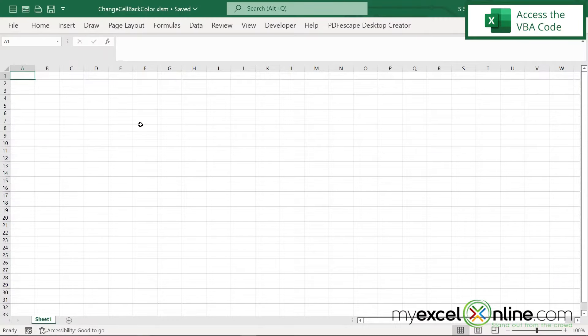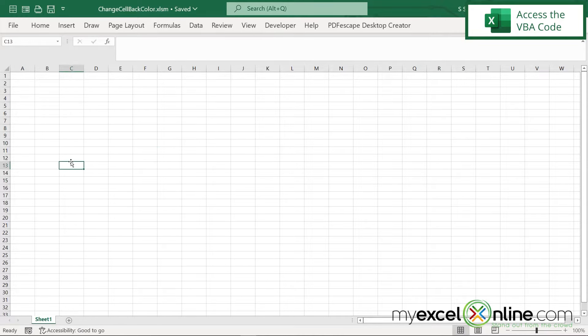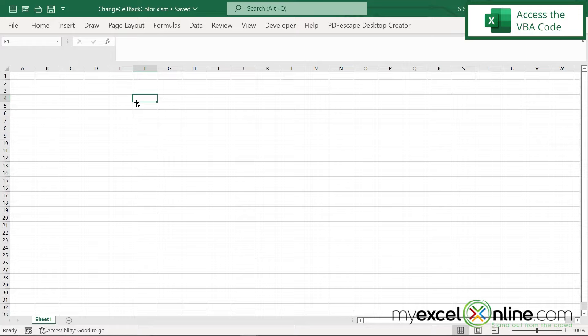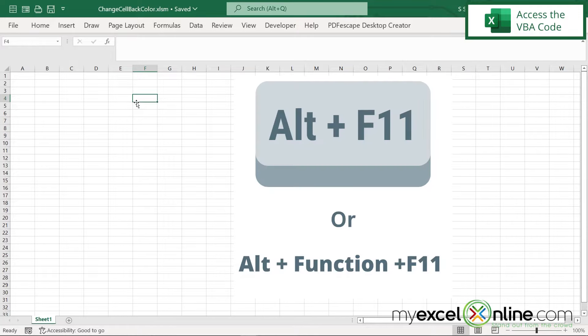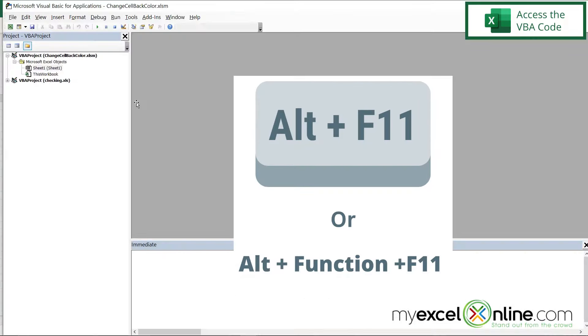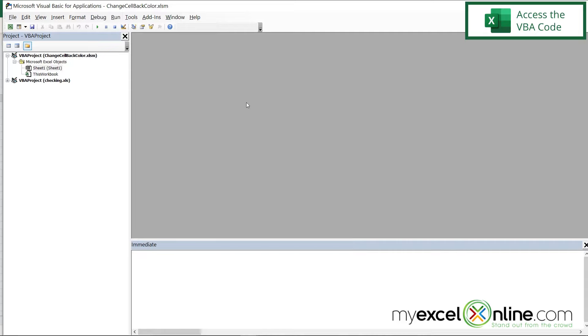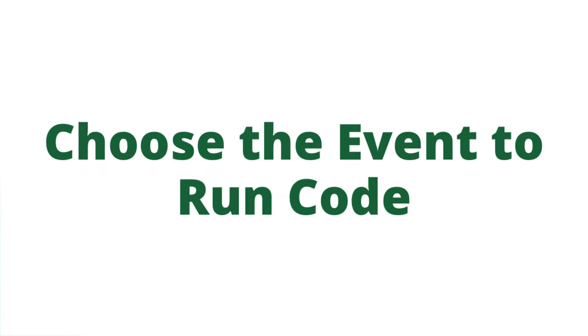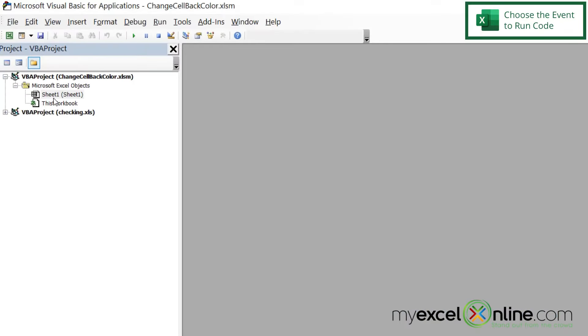So what I would like to accomplish in here is every time I click a cell, I would like the background color of that cell to change to something besides white. So how do I go about doing that? Well, if I hit Alt-F11, or on some keyboards, I may have to hit Alt-Function-F11, I will be brought here to the VBA window.